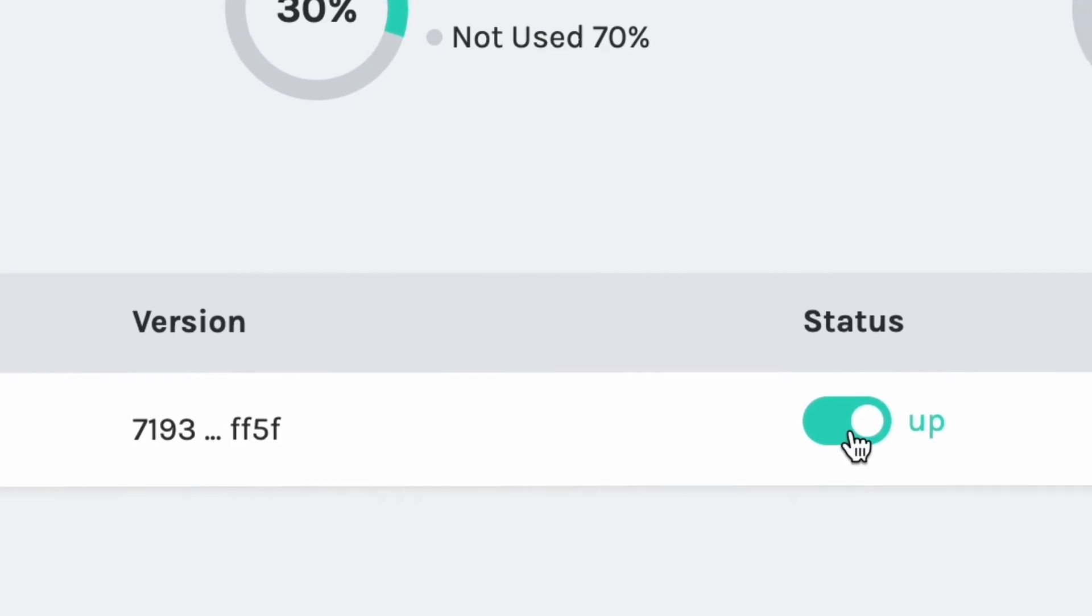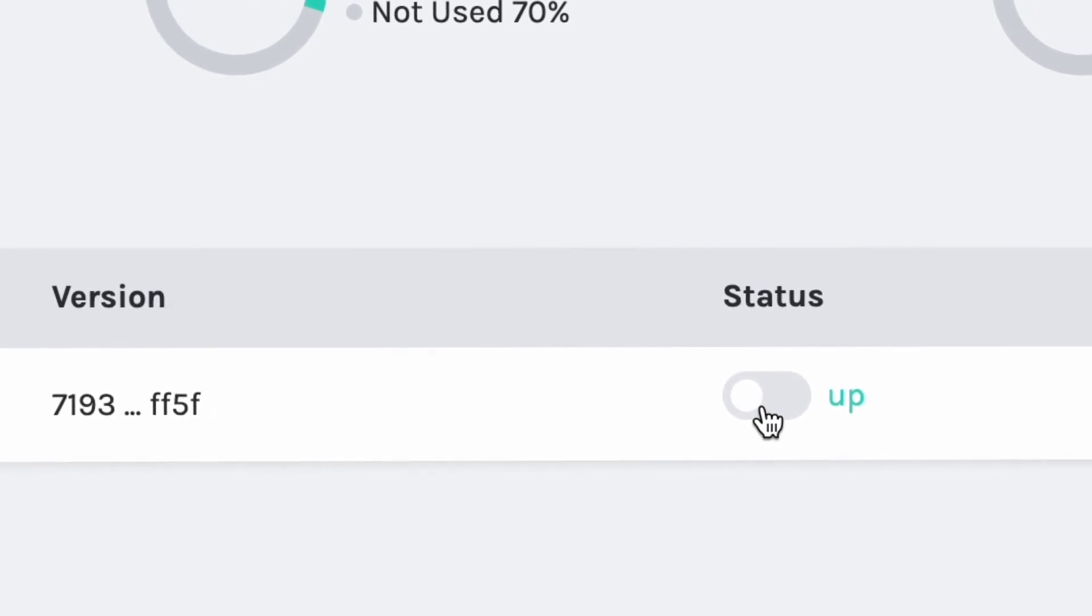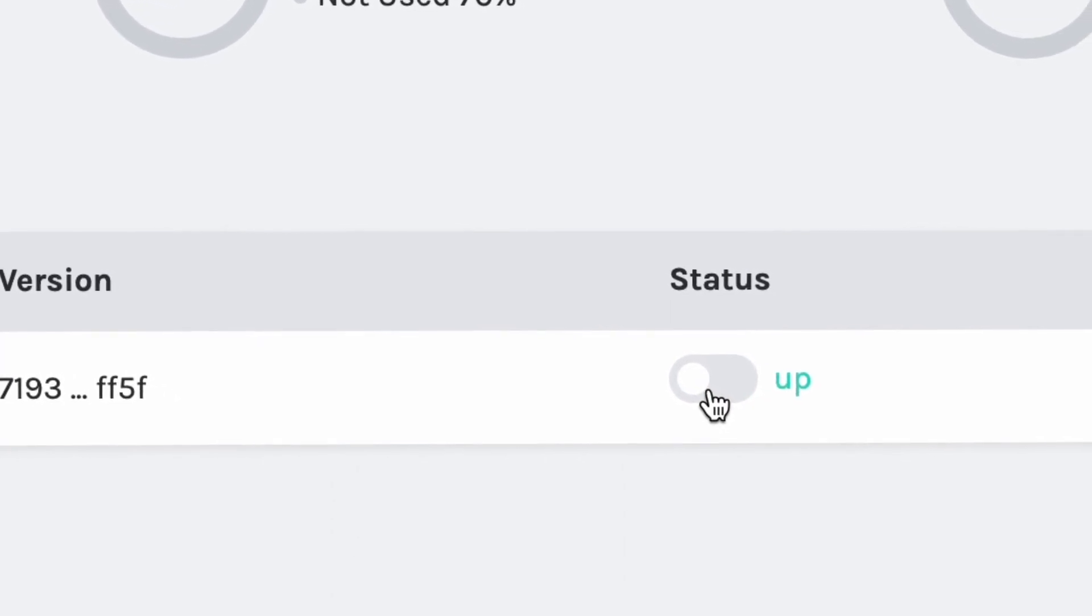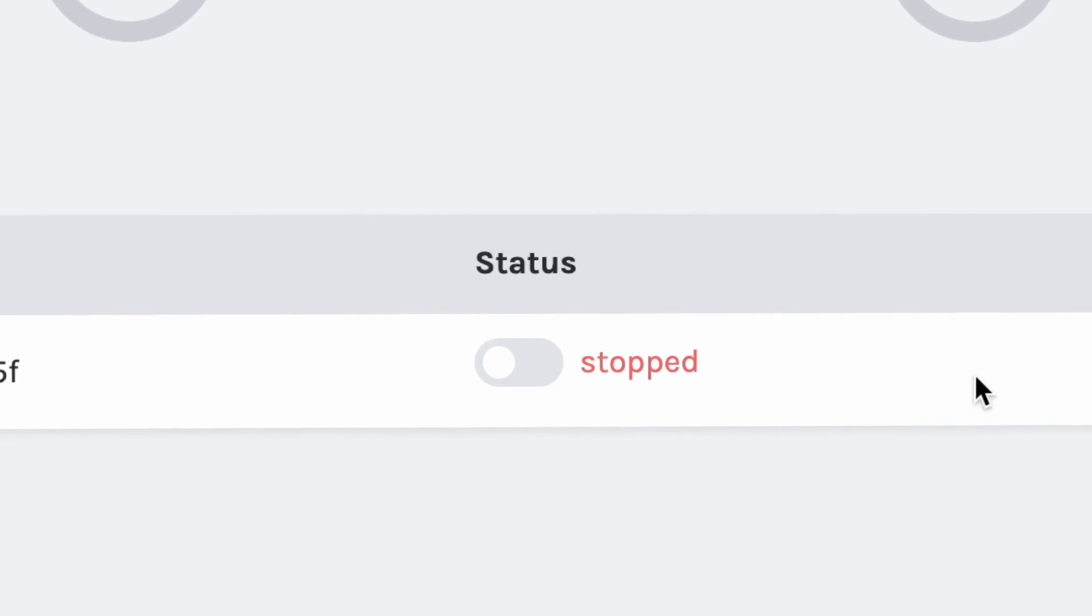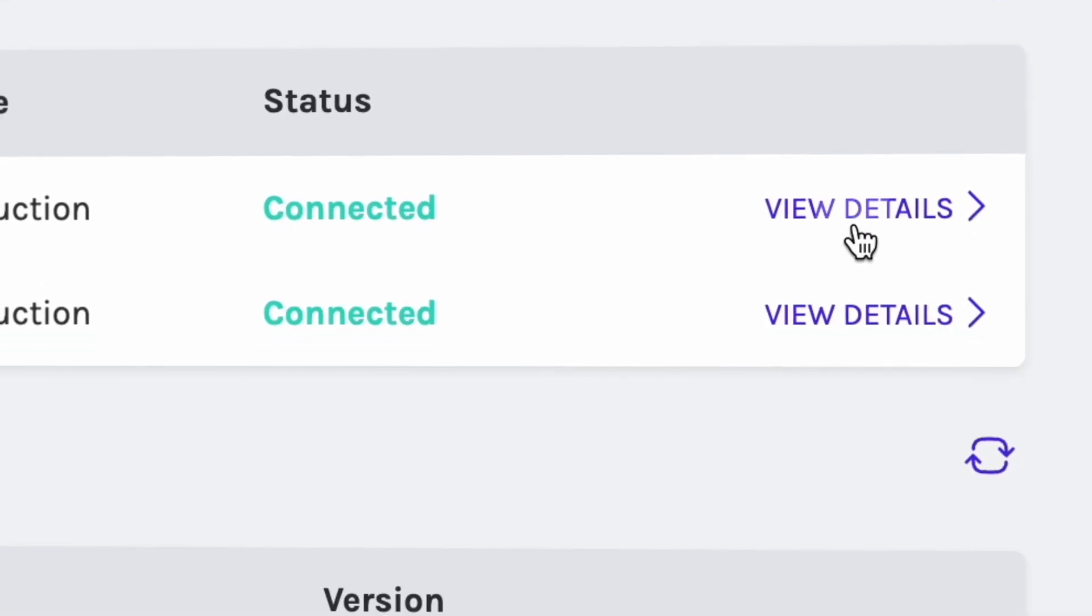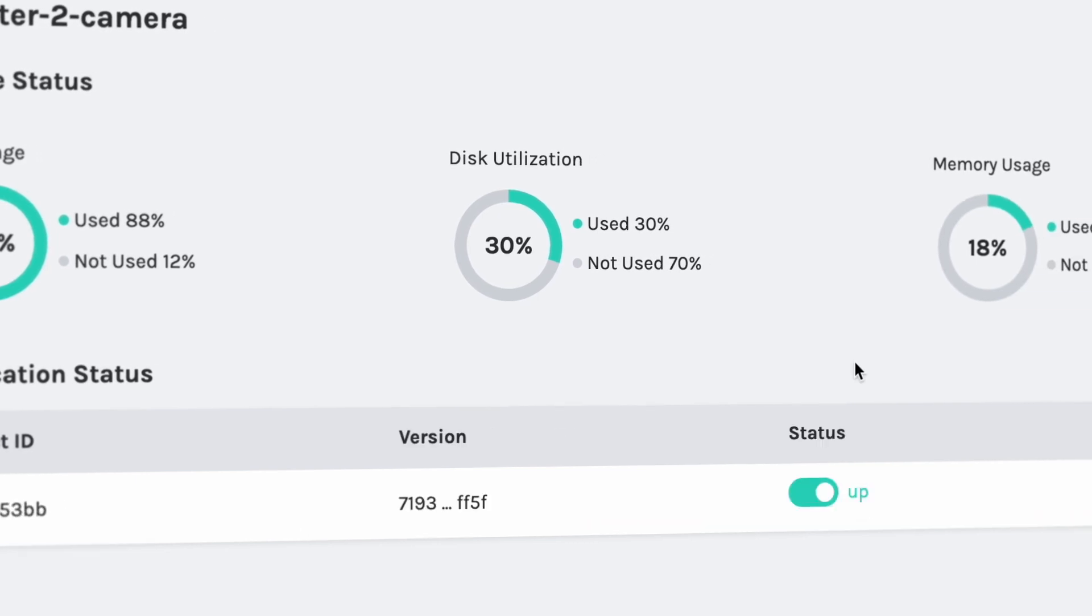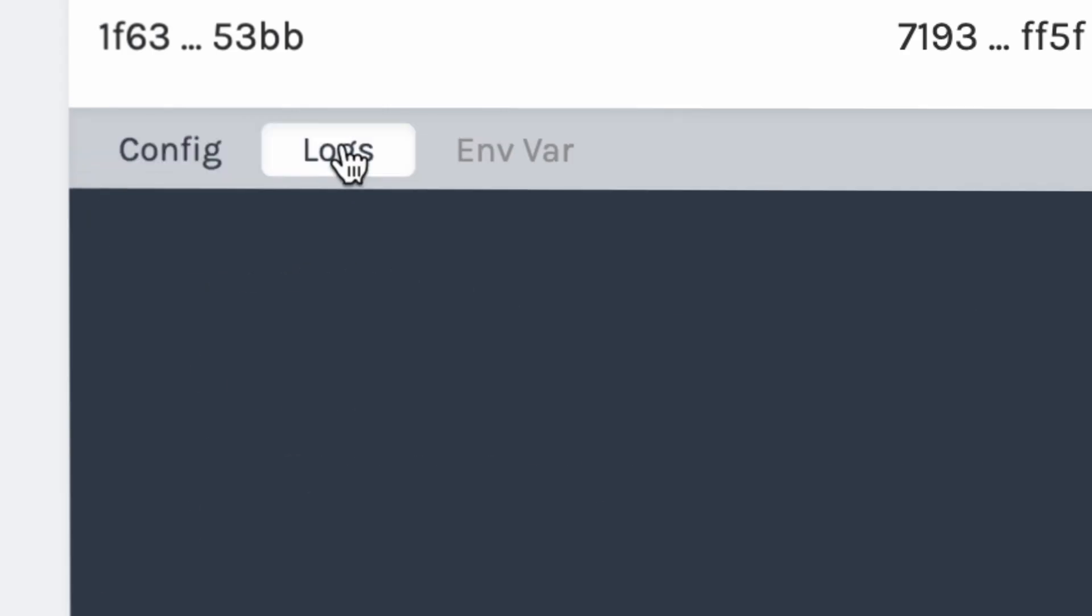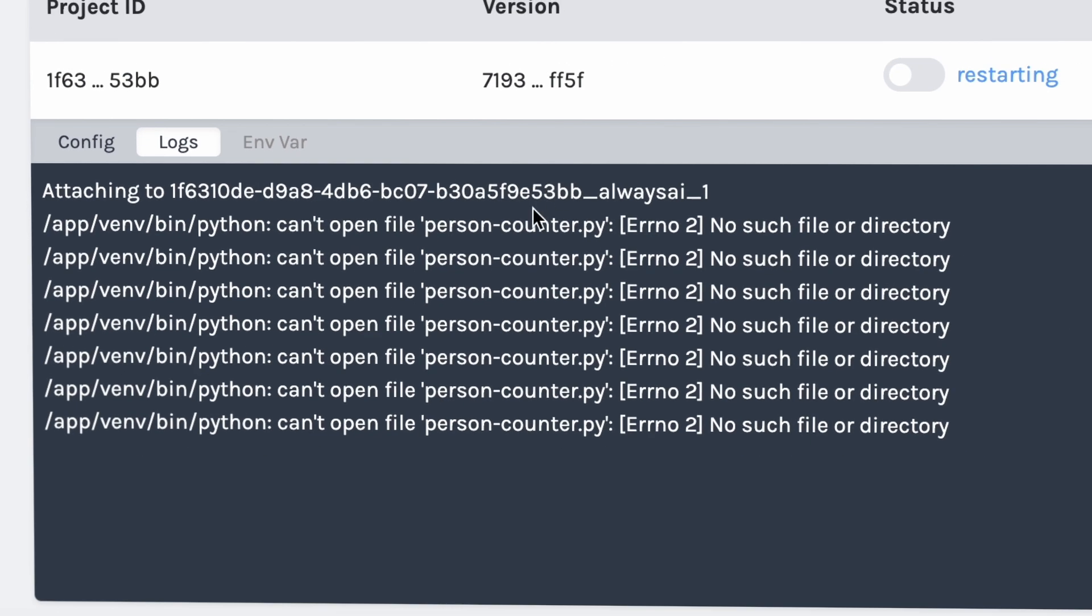Once deployed through AlwaysAI's device agent, you have the ability to start and stop your application as necessary without being near the device. View device usage details like CPU, disk utilization, memory, and monitor application performance.